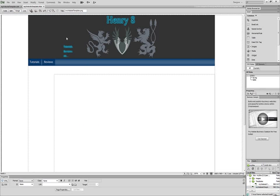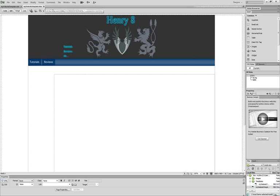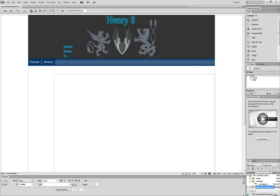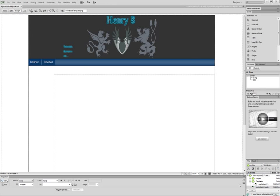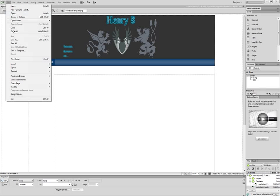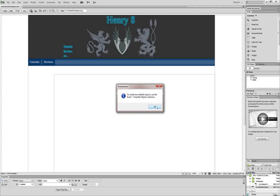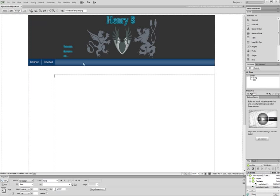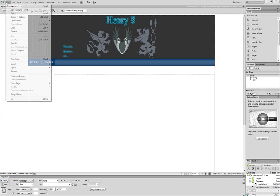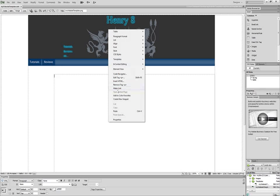And with my website template, I don't really need it anymore. So we're just going to go back, close this, and we're actually going to make this an editable region.